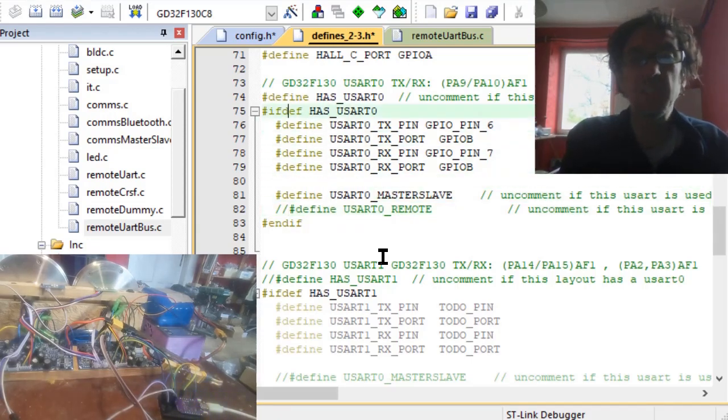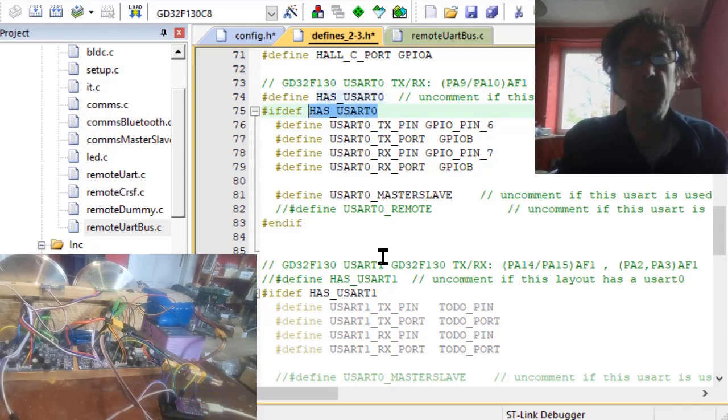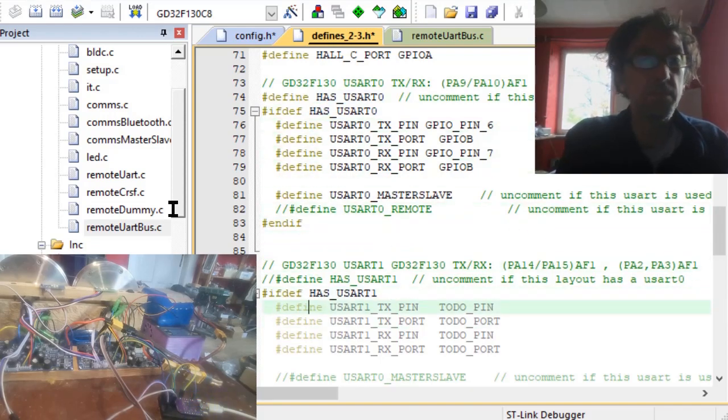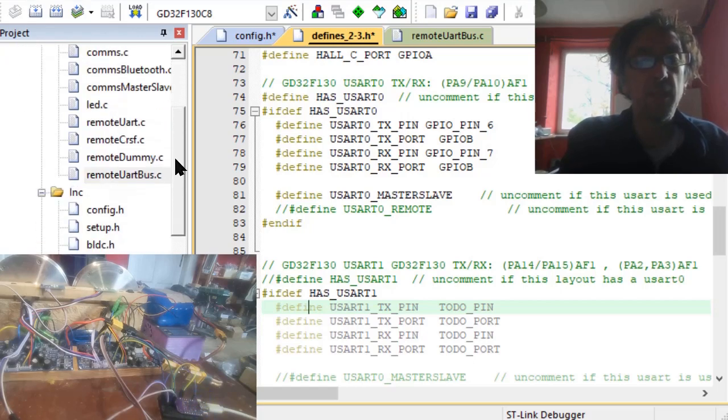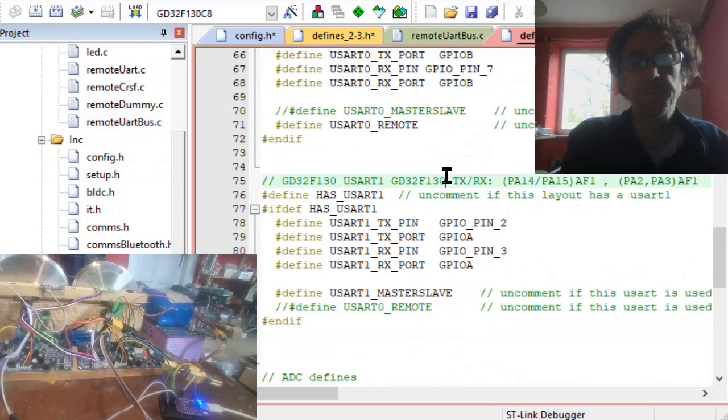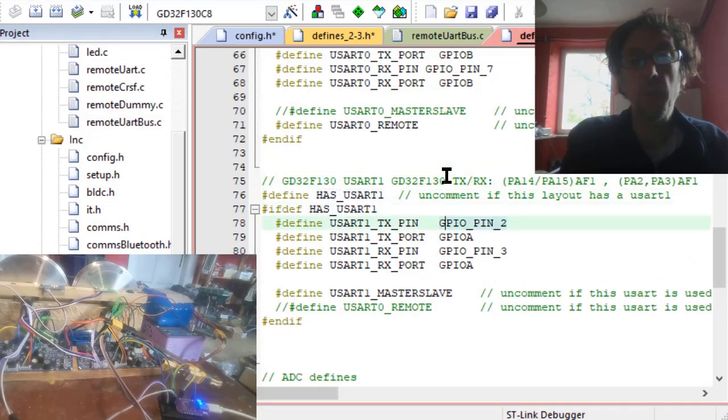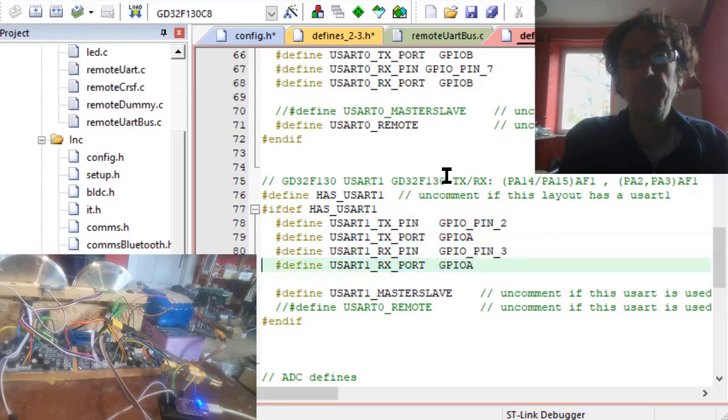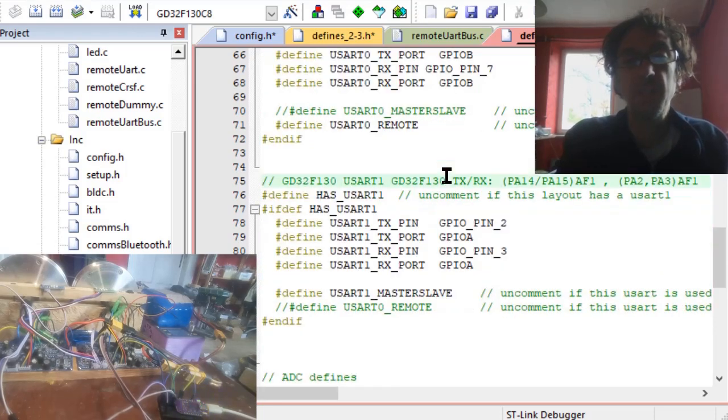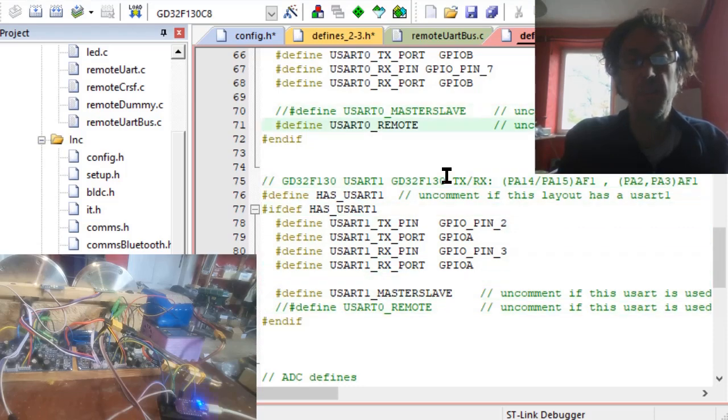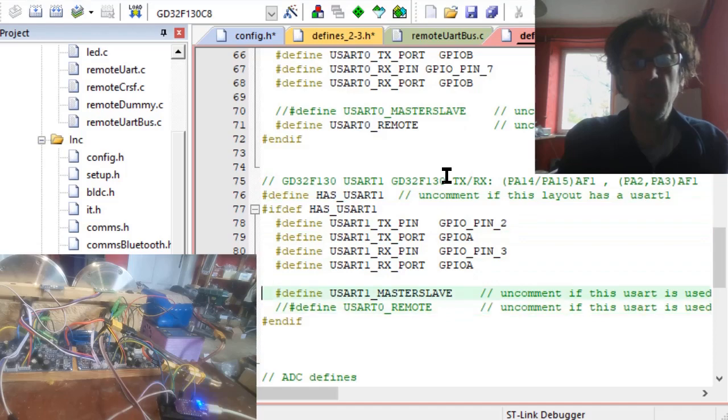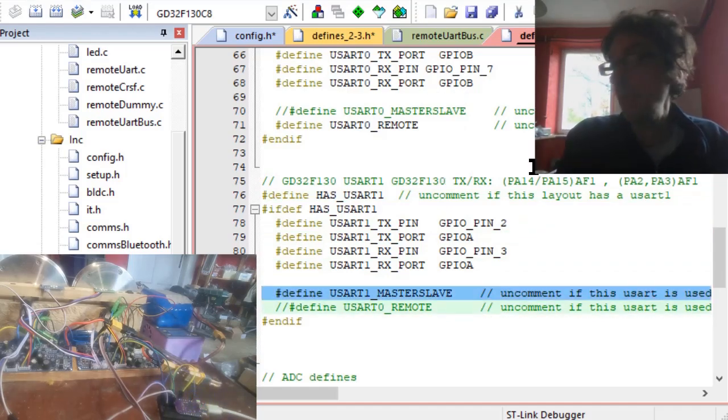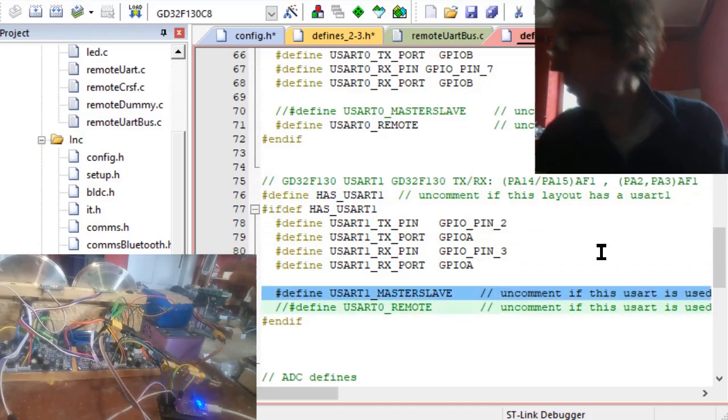For example, UART one that's mostly used is pin 2 and 3, and there are other pins possible. So you have to decide in the defines which port is used for which function.